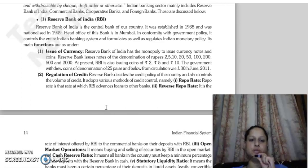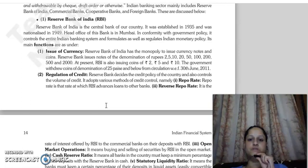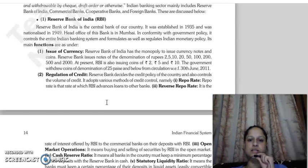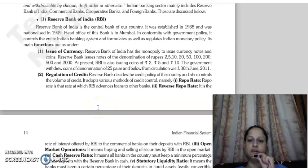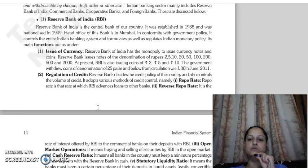The next function is regulation of credit. What is regulation of credit? Here we are talking about the money that is circulated in the economy — we need to increase or decrease it, we need to control the volume of credit. This is the monetary policy.